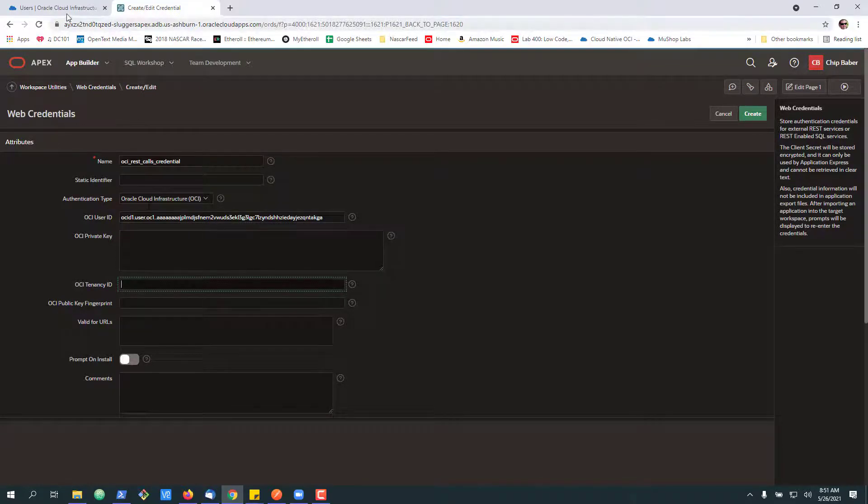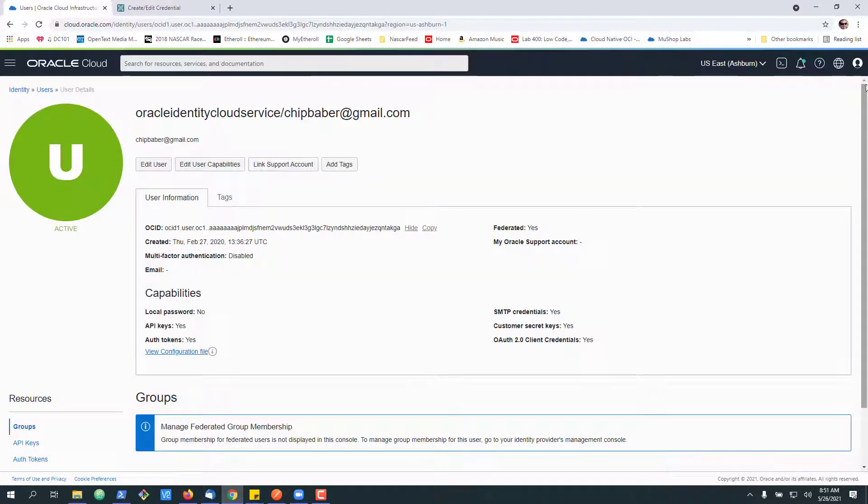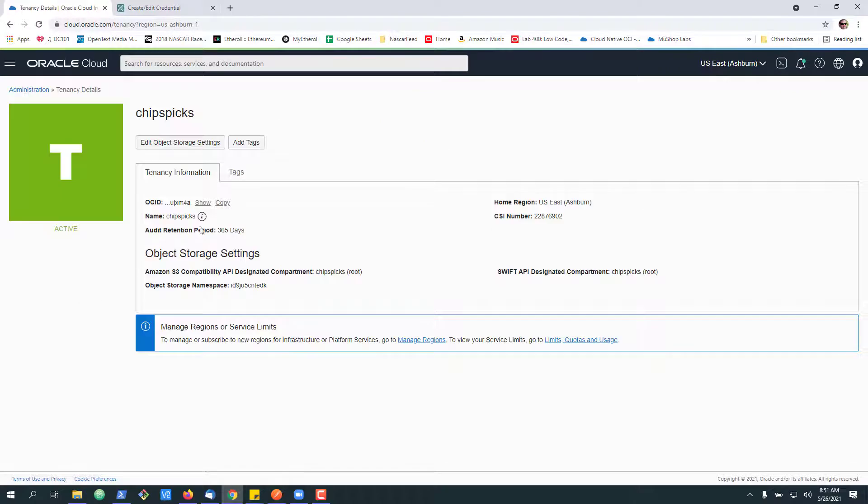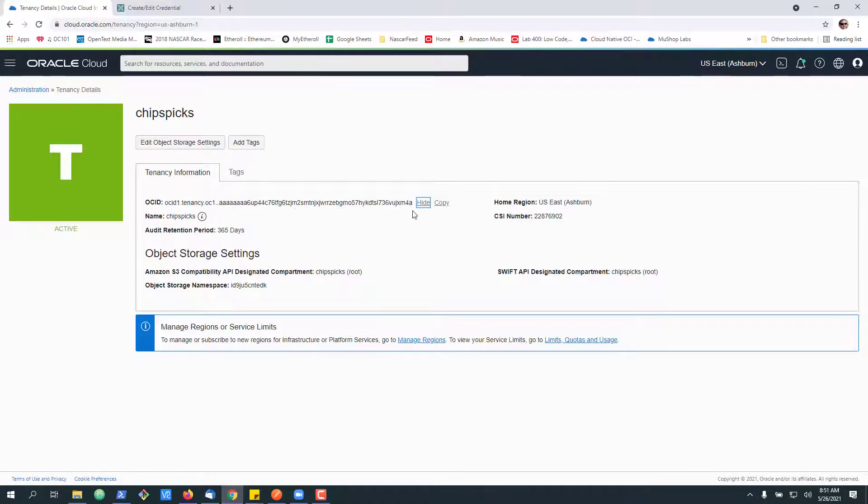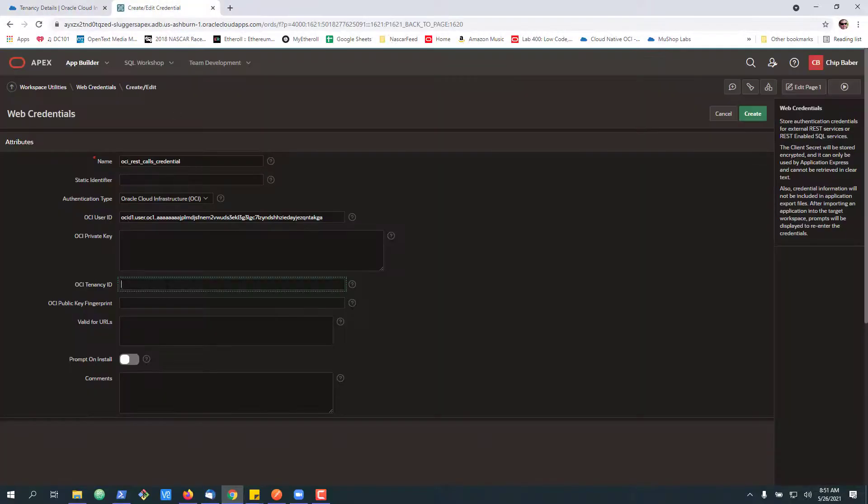Next is the tenancy ID. So let's go up here. Tenancy. Copy. Come back.